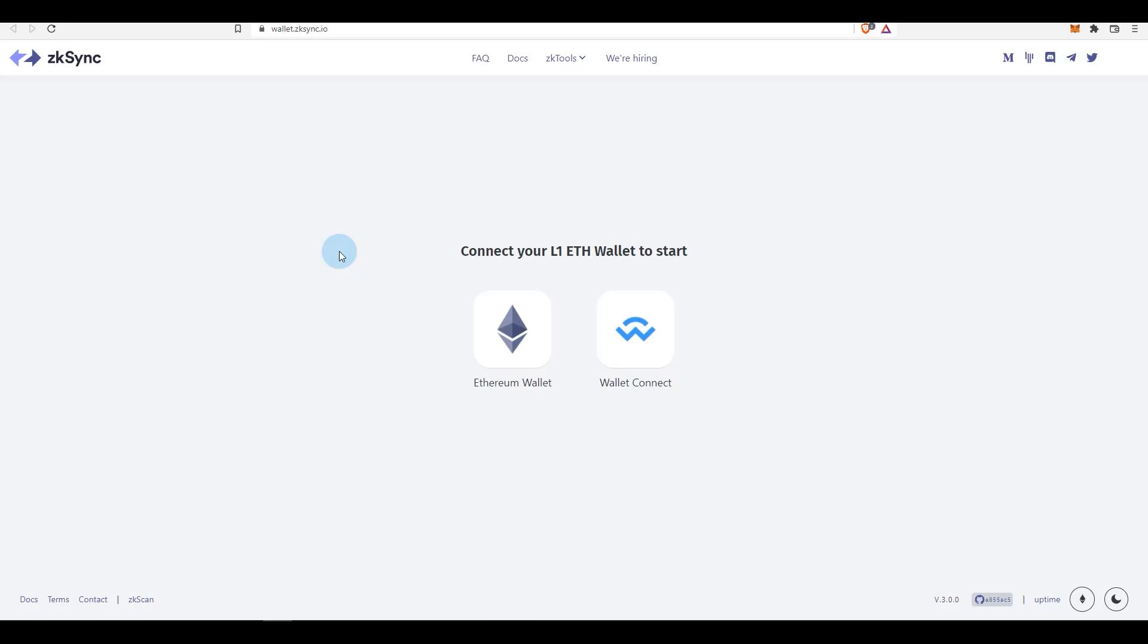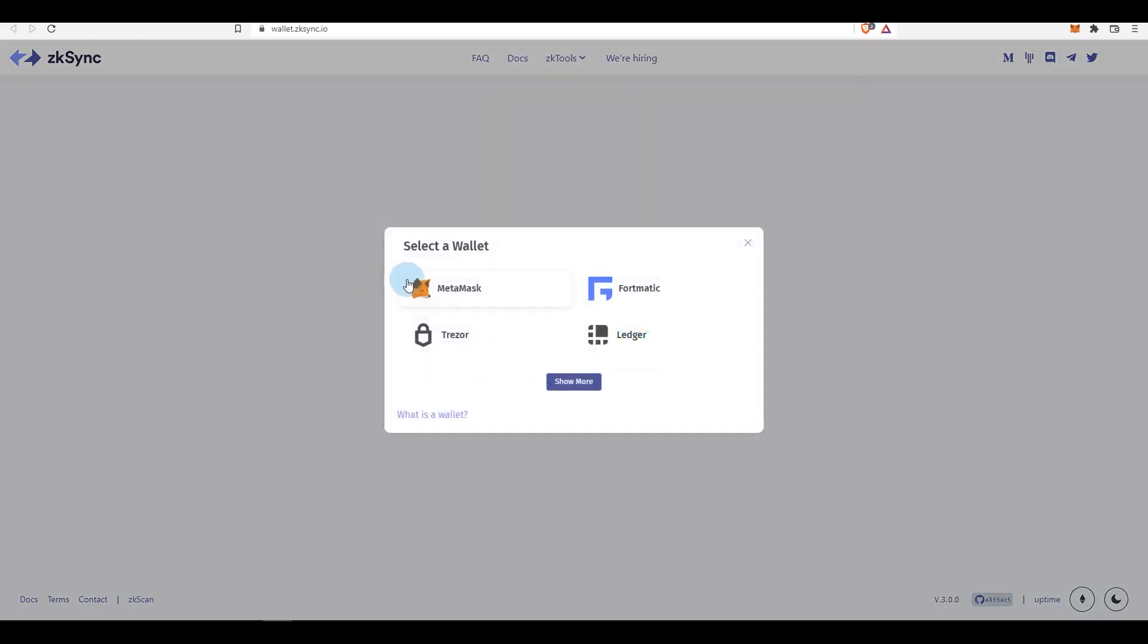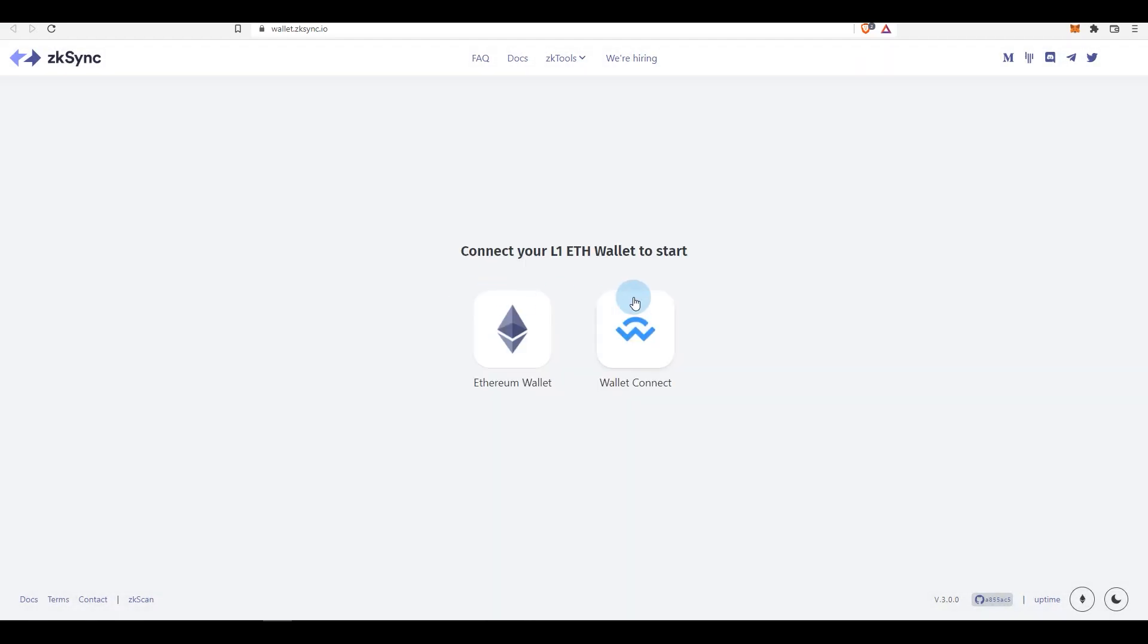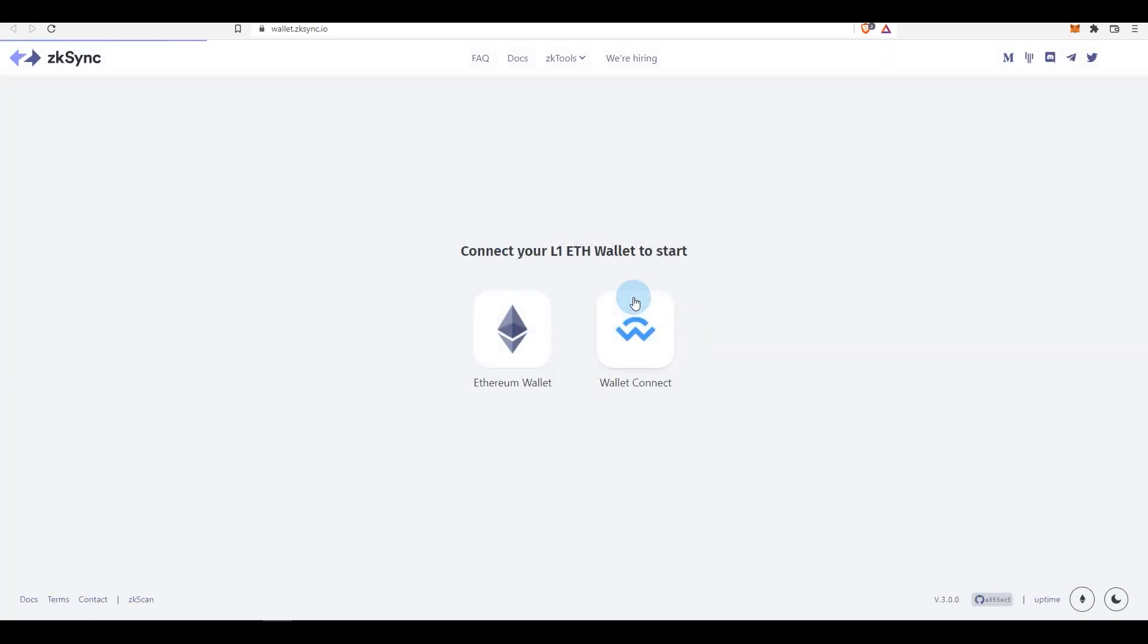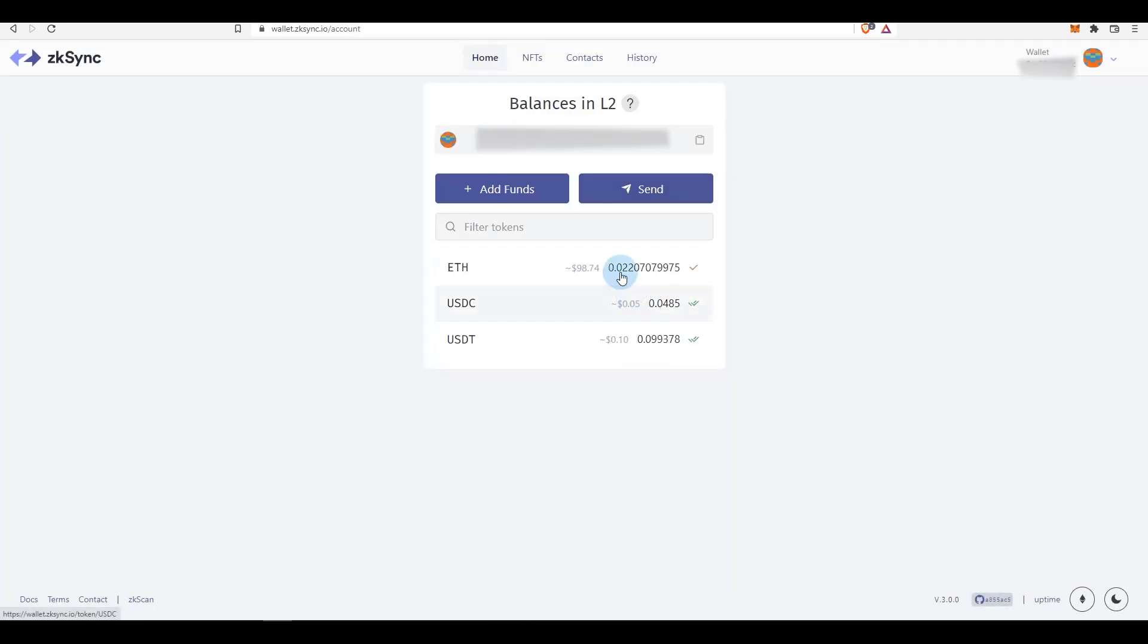So what you need to do is go to wallet.zksync.io and click on Ethereum wallet, click on MetaMask. Mind you, this will cost you some money in gas fees and also you need to have some extra funds to do the transactions. At the moment I have ETH, USDC, USDT - not much USDT - so I've already bridged around $100 to Layer 2 zkSync.